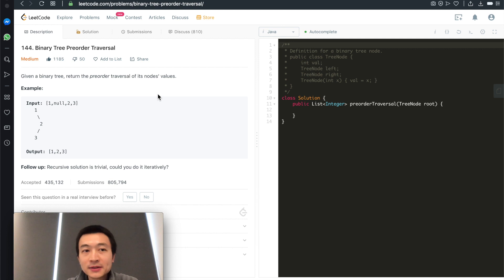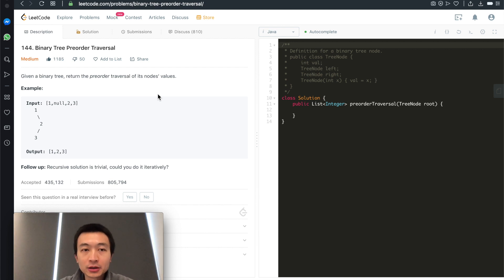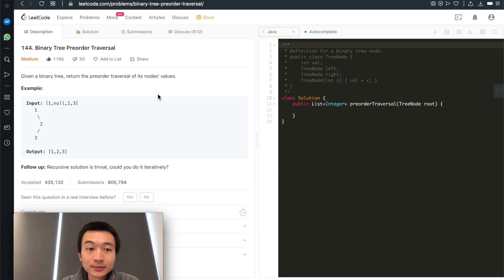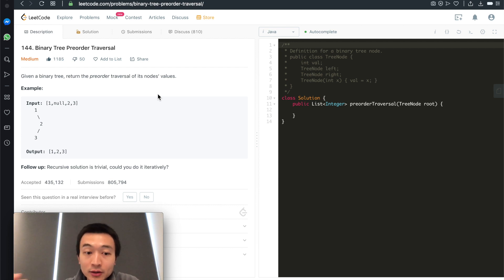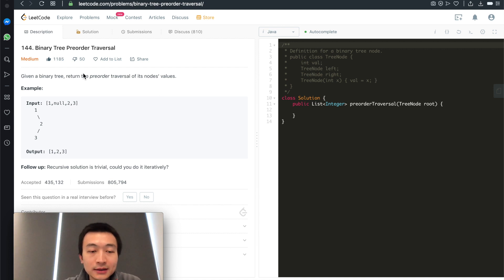Hi everyone, my name is Steve. Today we're going through LeetCode problem 144, binary tree pre-order traversal. This is the second time we visit this problem, but this time we'll go through it iteratively. Last time we did this recursively, which is kind of trivial. Let's just take a quick look.